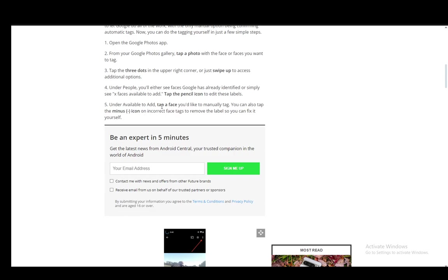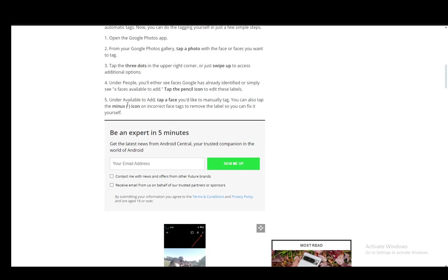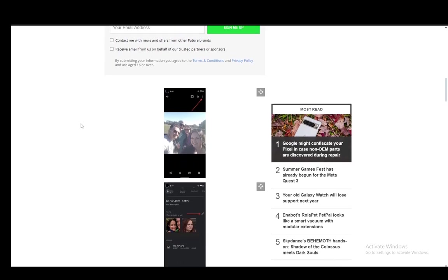Under available to add you can tap a face you'd like to manually tag, and you can also tap the minus icon on incorrect tags to remove the label yourself.